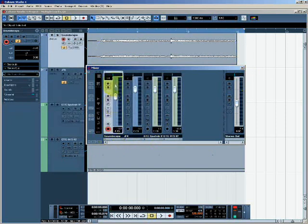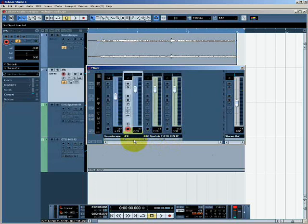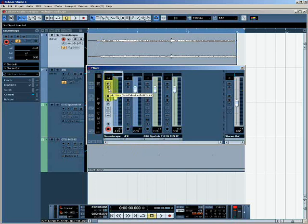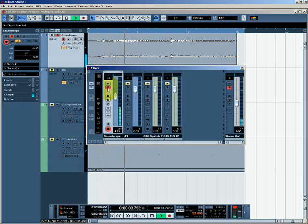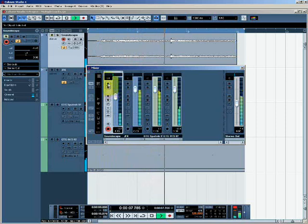So now we're going to look at the features which are included in each individual channel strip on the mixer. Each channel strip has solo and mute buttons. There's the solo, there's the mute. So if I just want to listen to the soundscape, I can solo it.